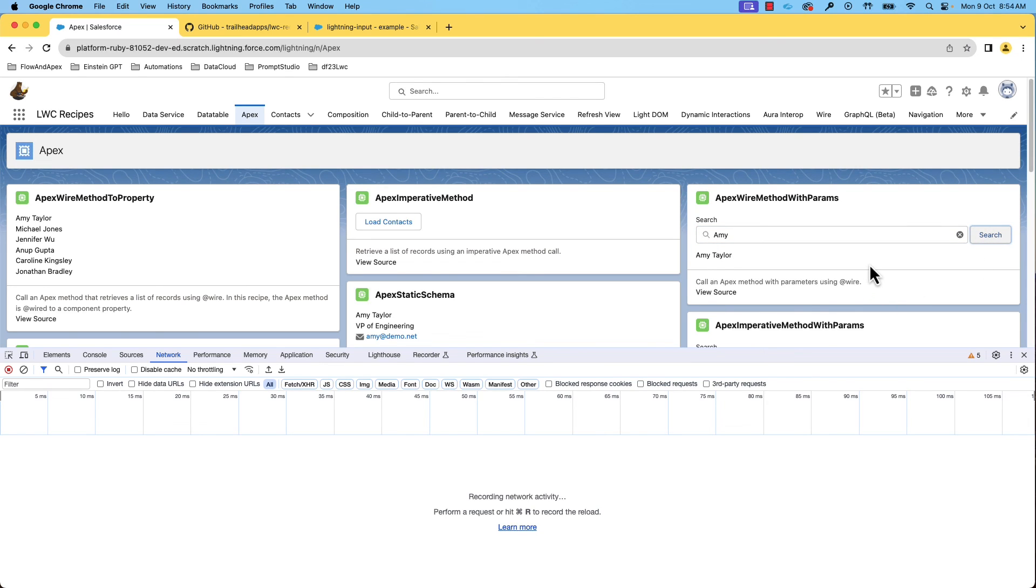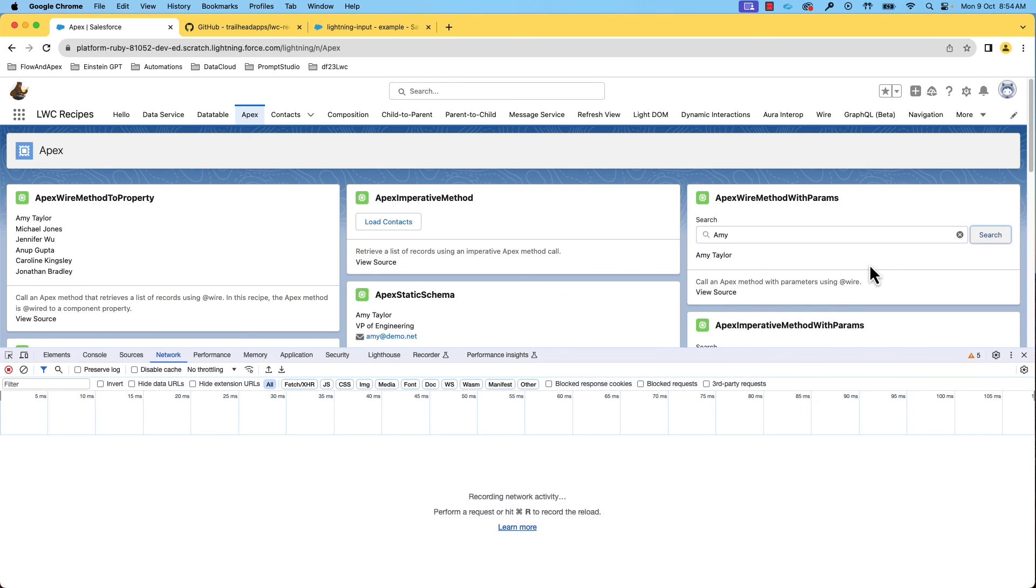You can notice that I got the information, but the request is not sent to the server. This time, it got it from the cache and that was because we use cacheable equals true in the annotation. You can see the significant performance. This was one of the many benefits of using Lightning Web Components.